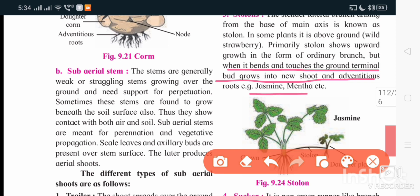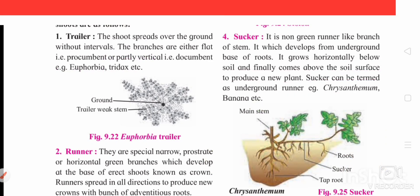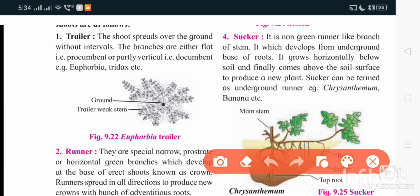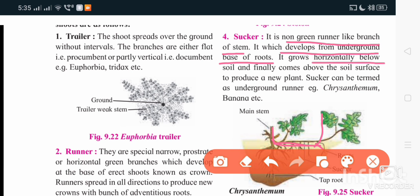The next type is sucker. Here a branch arises obliquely upward and bends. From the stem or node region a branch arises which gets into the soil. It is a non-green runner-like branch of the stem. It develops from the underground base of the root, grows horizontally below the soil, and finally comes above the soil surface. Examples include jasmine and Mentha.